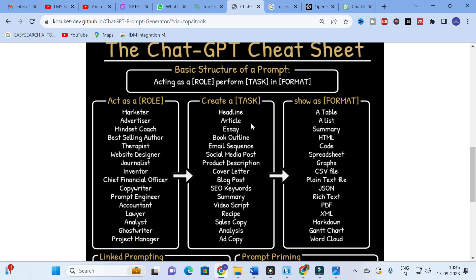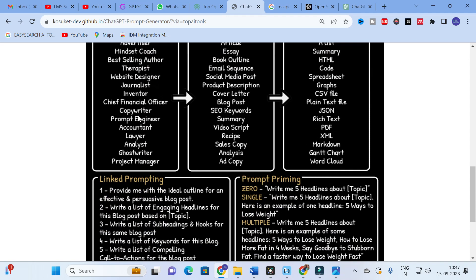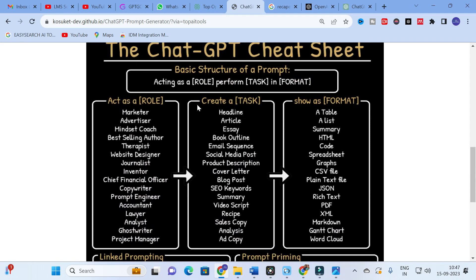For the task section you can choose: headline, essay, book outline, email sequence, social media post, product description, cover letter, blog post, SEO keywords, summary, video script, recipe, sales copy, analysis, or ad copy. For the format section, you can request a table, list, summary, HTML code, spreadsheet, graphs, CSV file, plain text file, rich file, or PDF file. These different formats give you full control over the output.